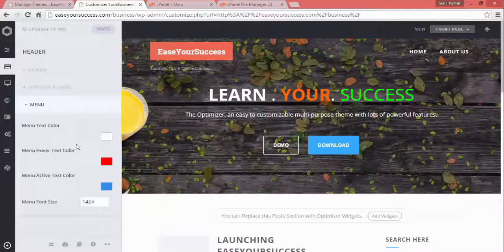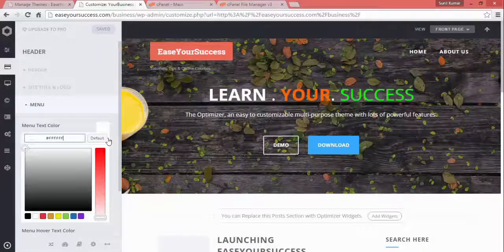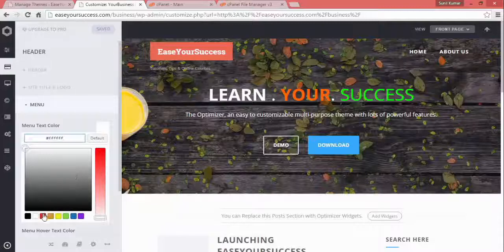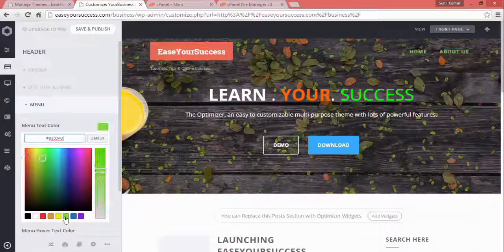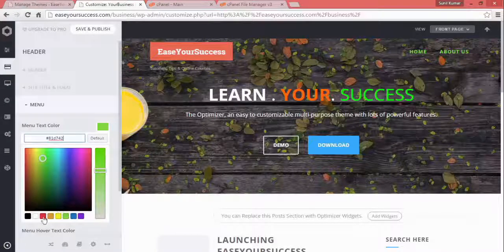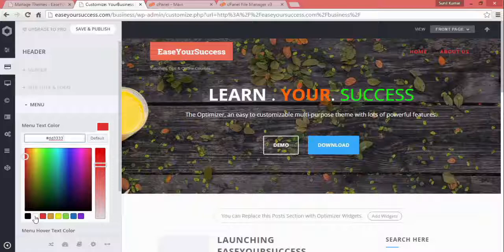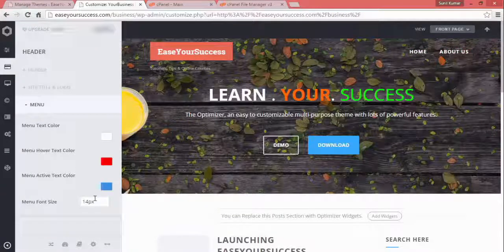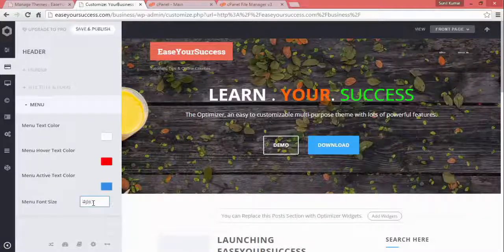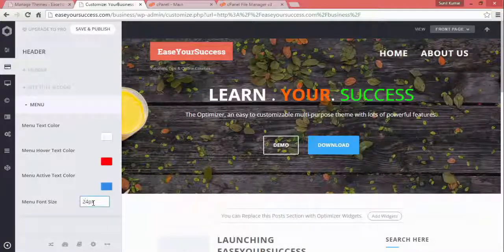You can also modify the menu. If you select the menu color, see here it changes to red. If you change it to green, it changes to green. For now, I'll select white and save and publish.